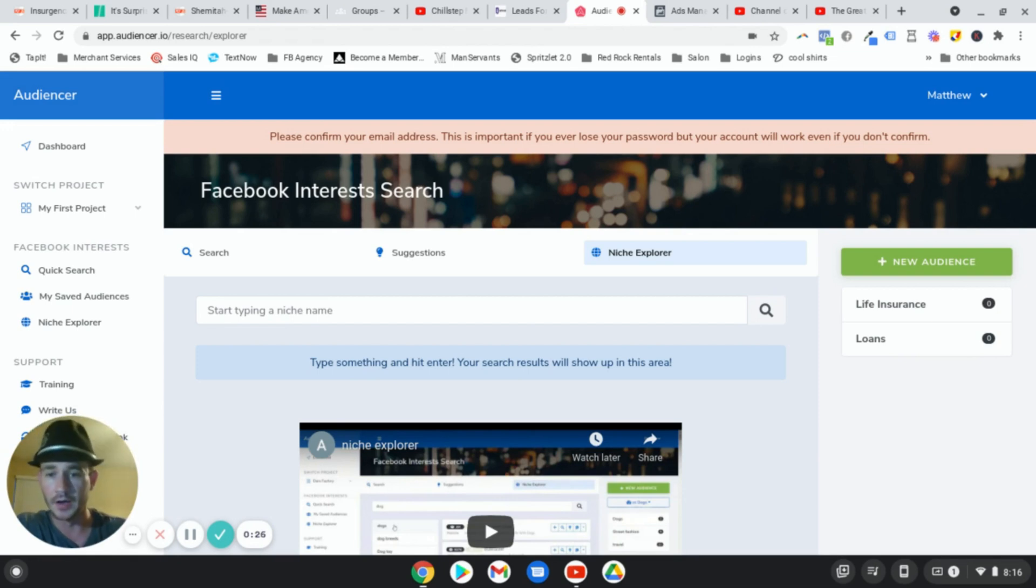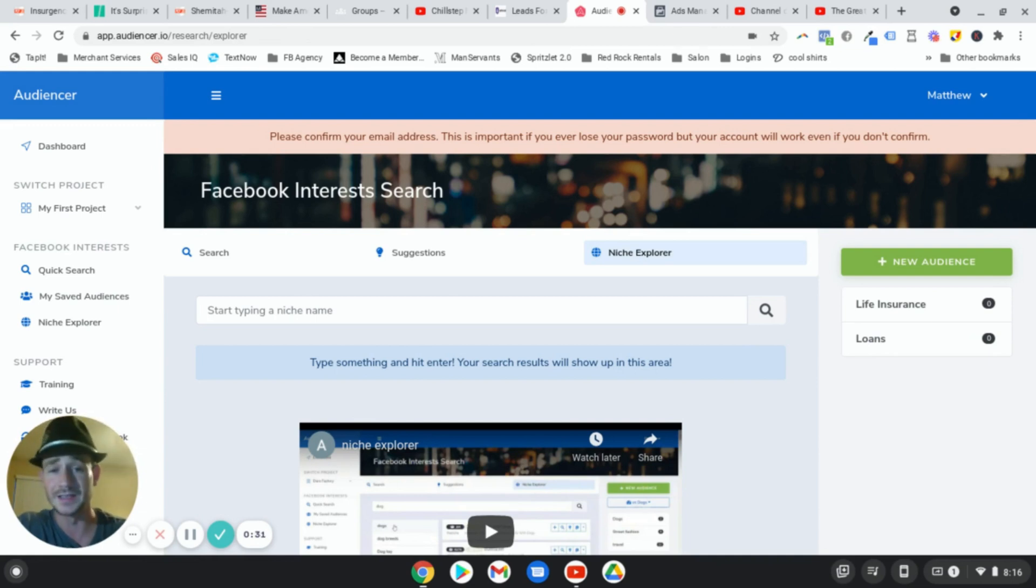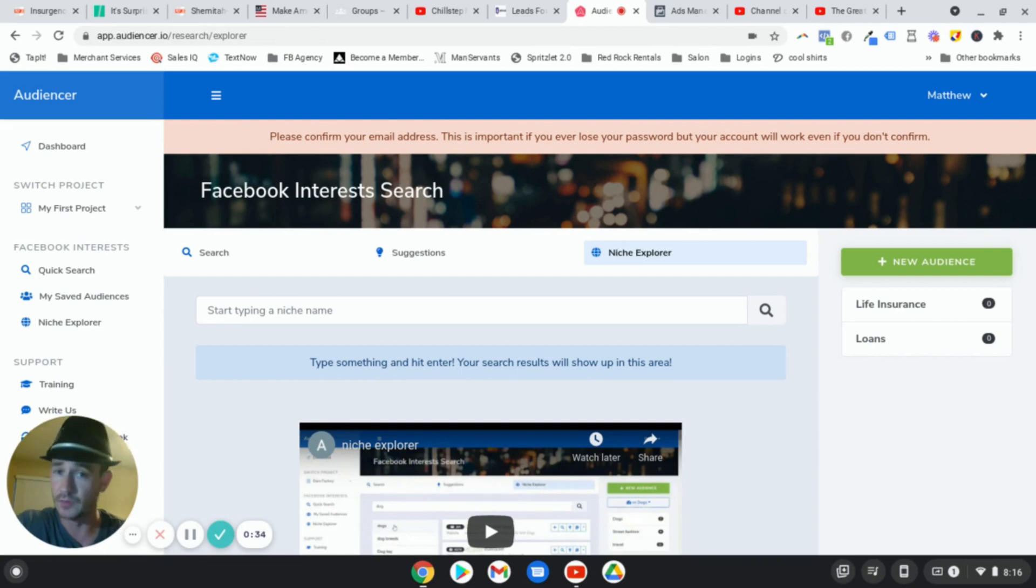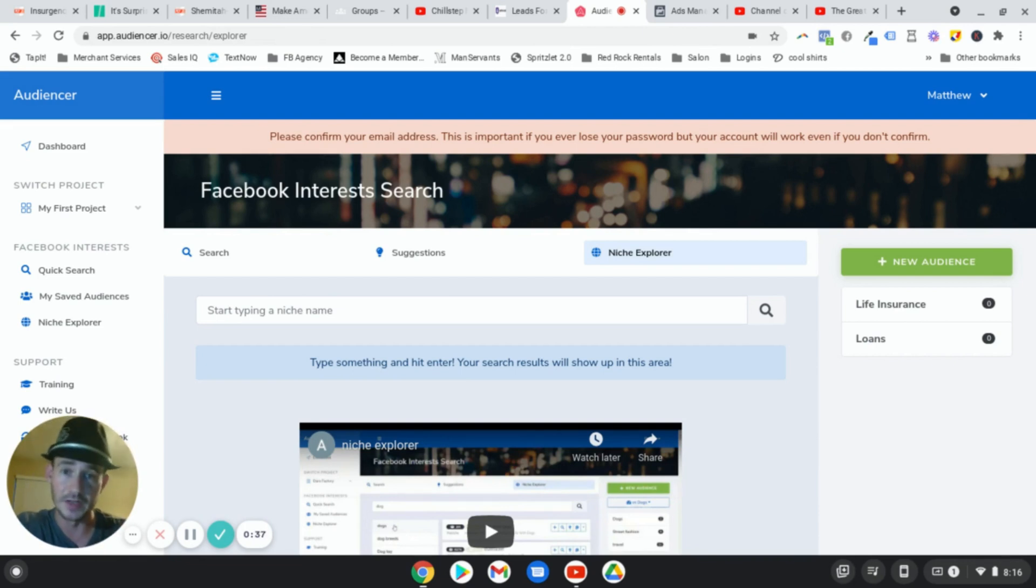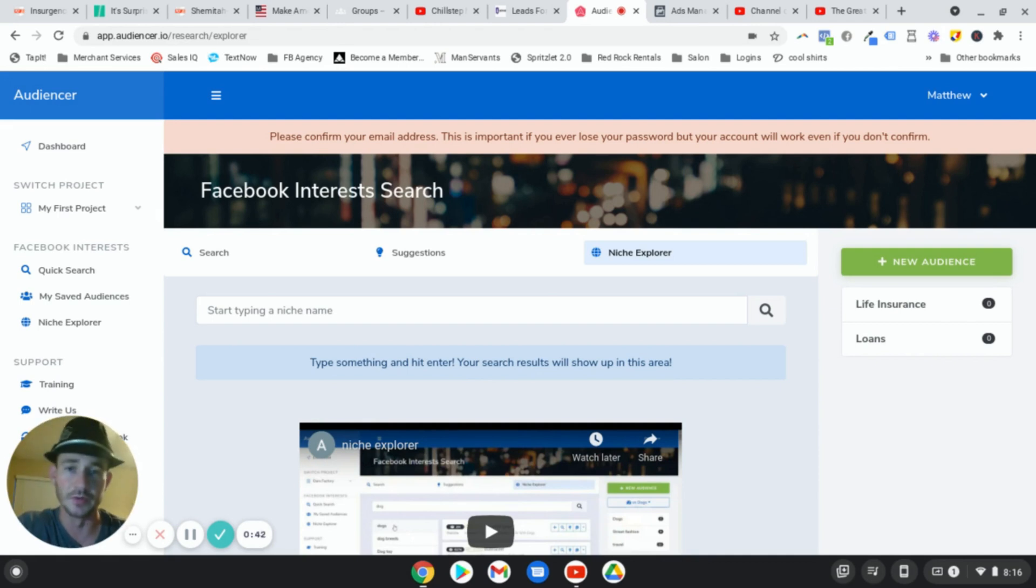It's called Audiencer. And in this video, I just want to show you guys the basics of how it works. It's actually really easy to use. So if you're running Facebook ads on a regular basis and you want to discover different interests, new interests that maybe you haven't targeted before, you have to have this tool in your business. It's just a no-brainer.